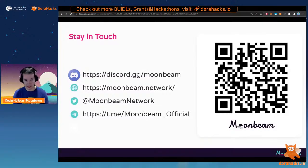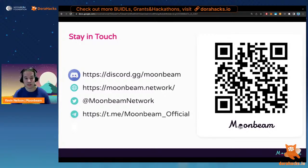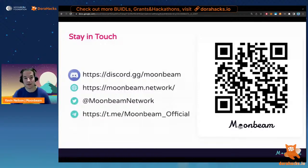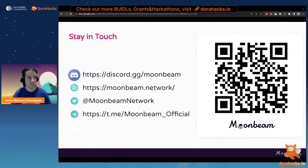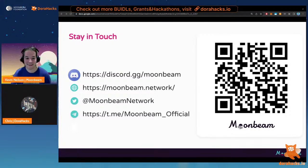We also have a beautiful website at moonbeam.network, and at docs.moonbeam.network you can find all our technical documentation, tutorials, and guides. Stay in touch with us on Twitter at @MoonbeamNetwork, and we also have a Moonriver Network Twitter. You can scan the link tree QR code to find all our links. That wraps up the presentation — I'm ready to take any questions.